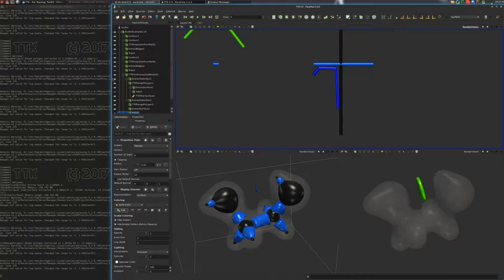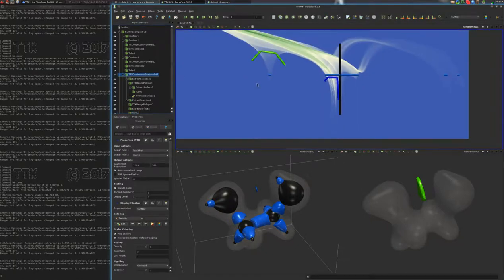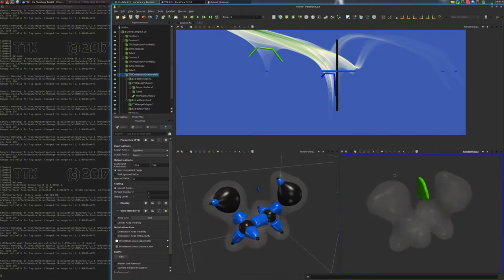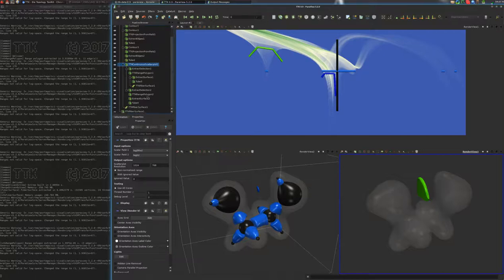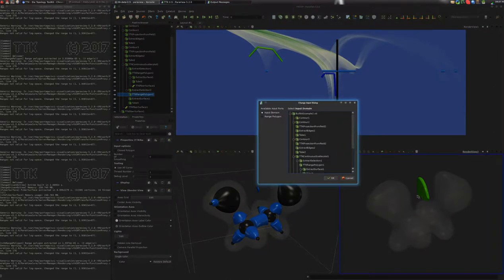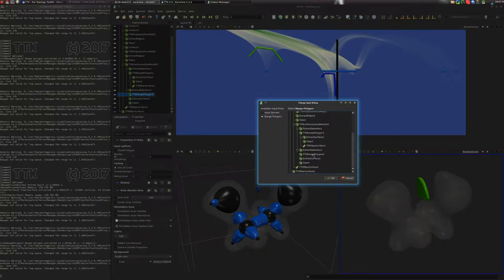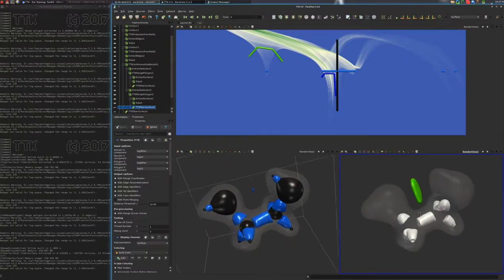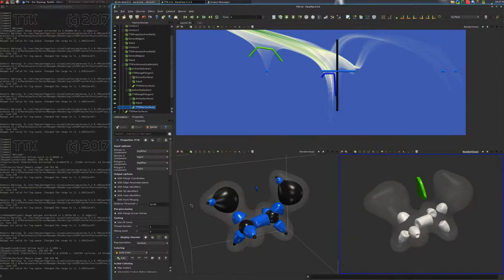Let's have a look at the continuous scatterplot. Now we want to find out how those features look in 3D. So we click on the 3D view, click on range polygon 2 which is the one we drew, and go for fiber surface. The input domain is still the data from the input, and the range polygon this time is the second one. We make sure those values are properly set and agree with each other, and we click apply. Here you've got the surface that corresponds to this curve that I drew here. We put that in dark blue as well.